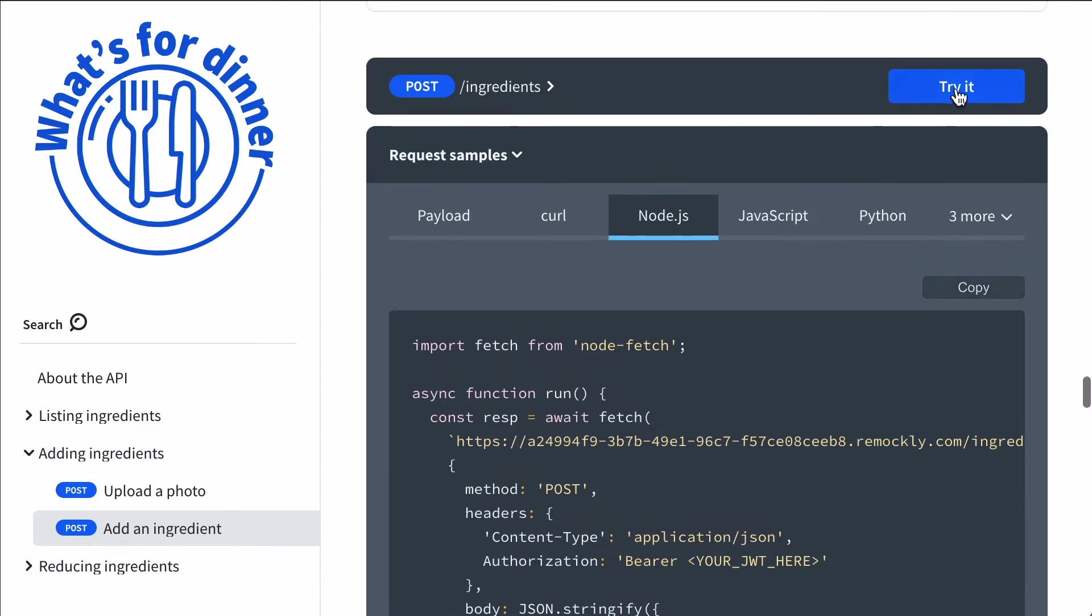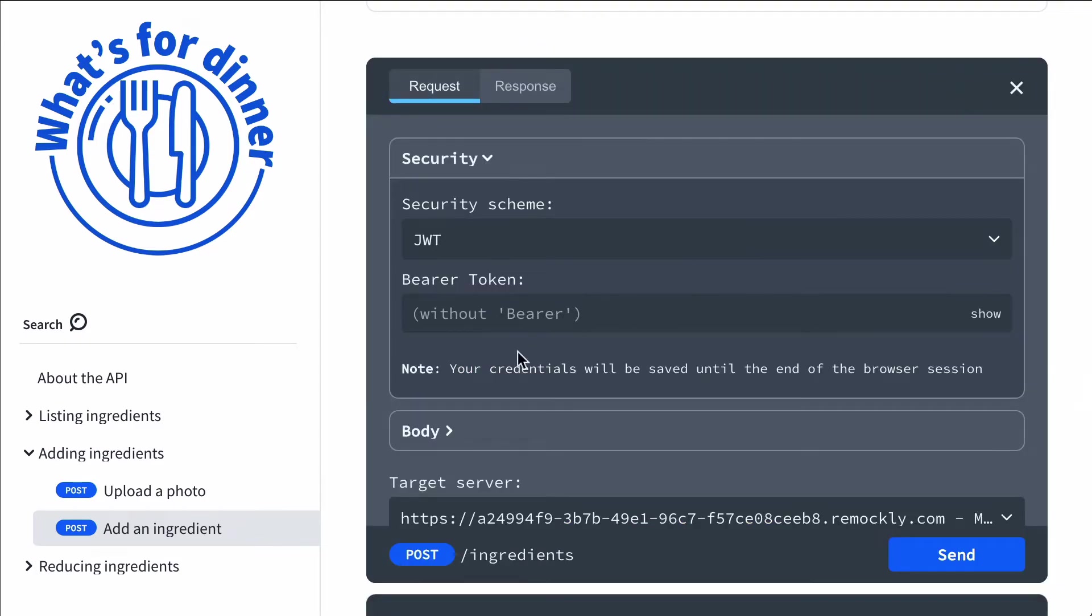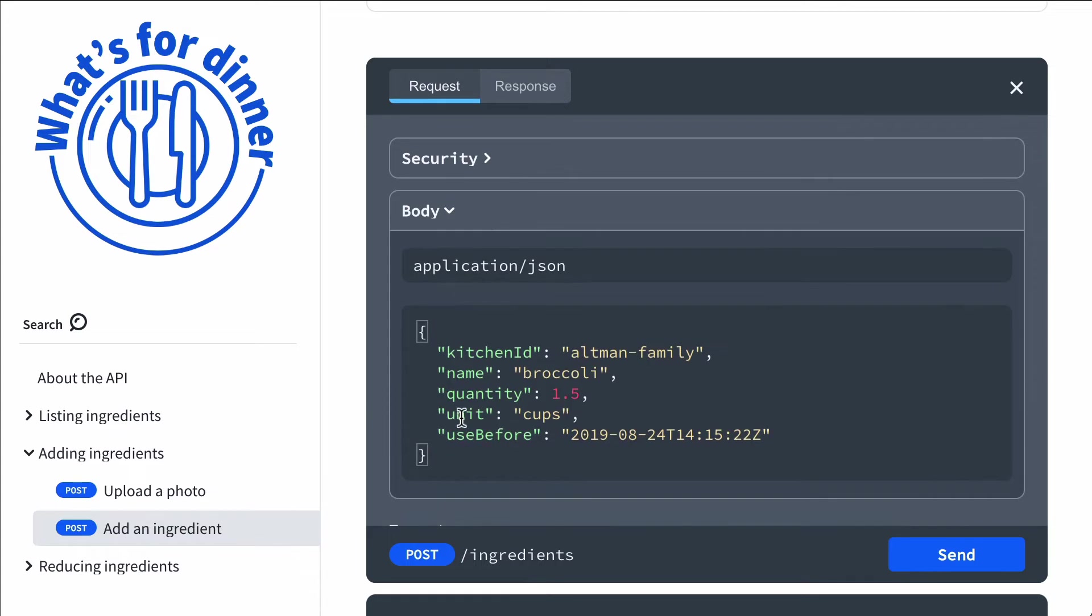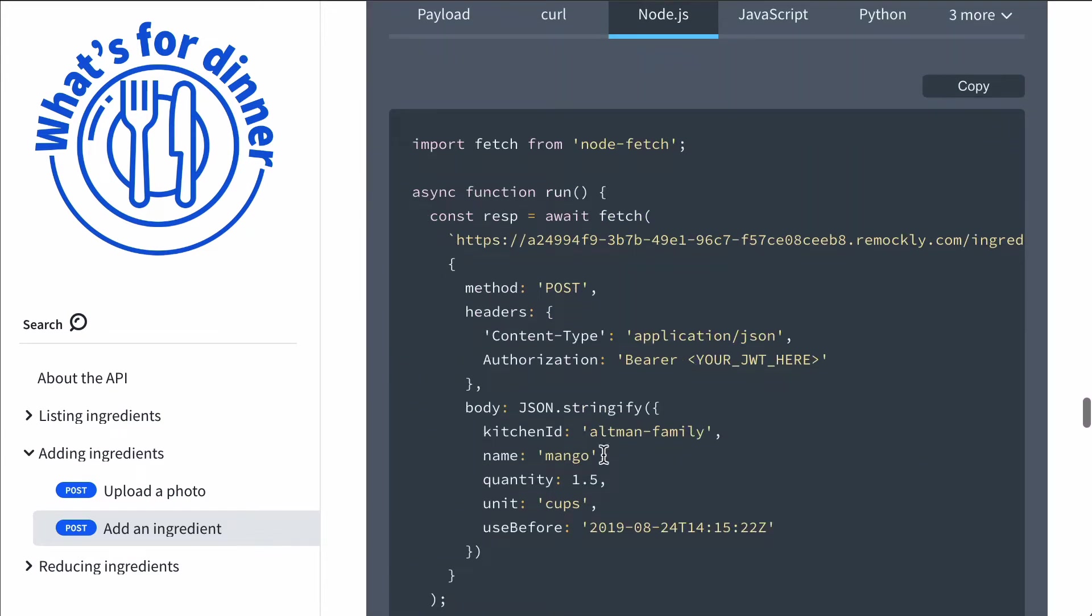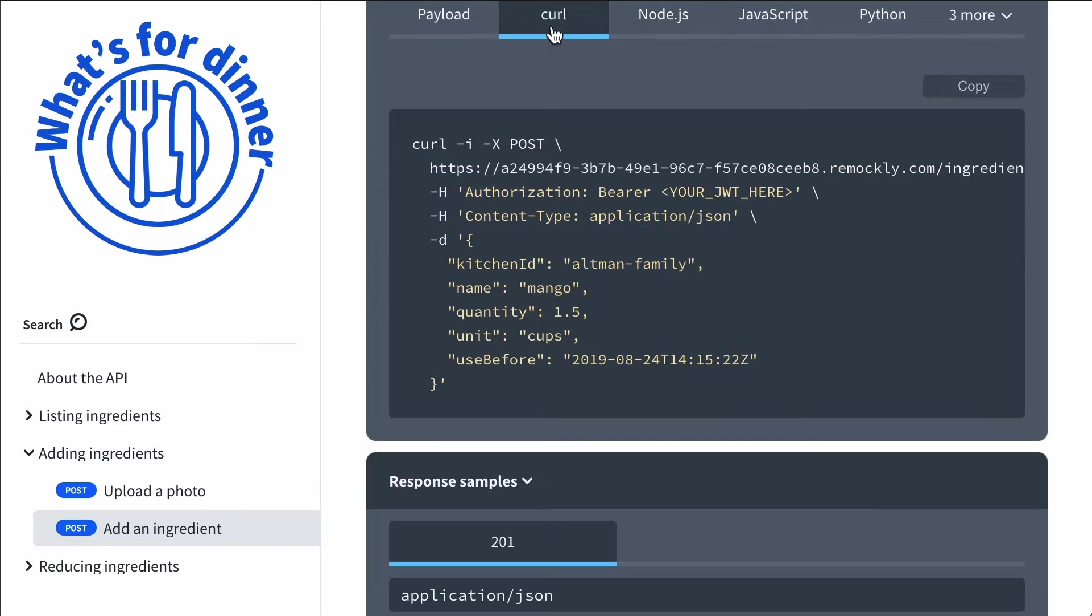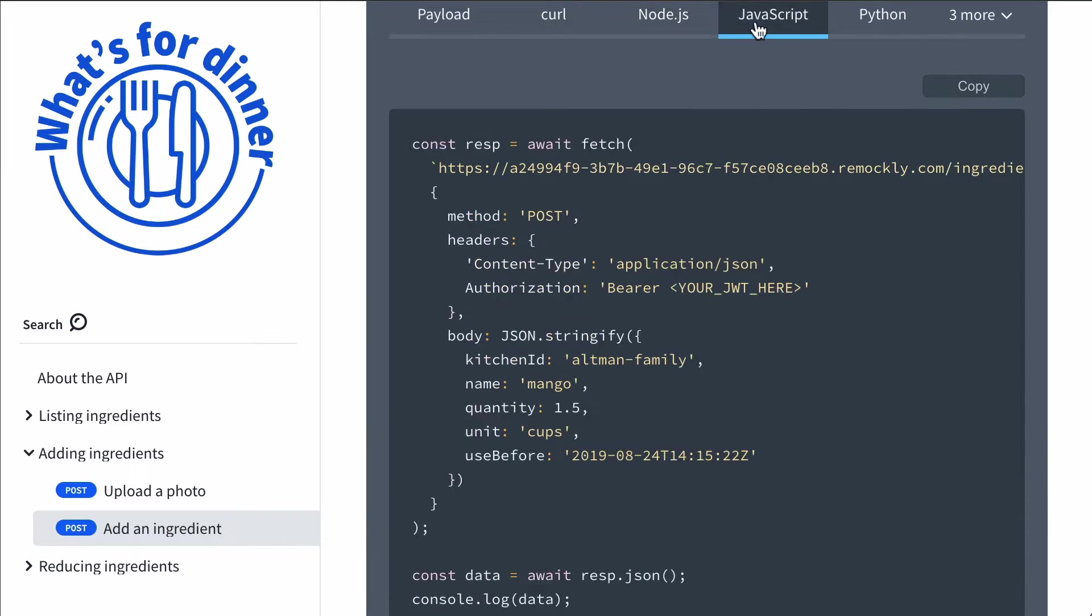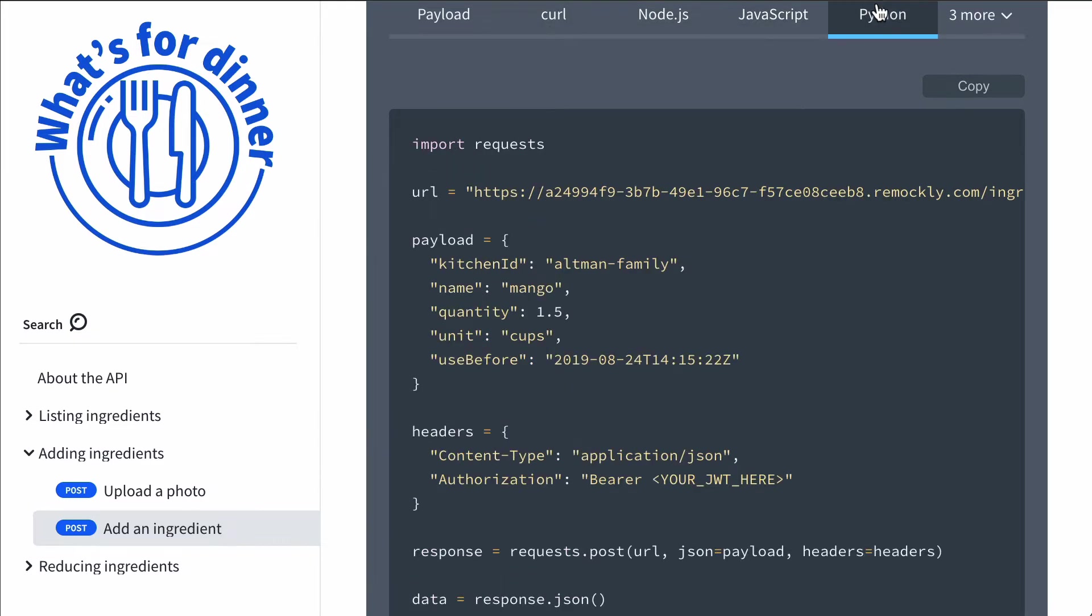If the user uses the try it function and changes some value, for example, I change the broccoli to mango, we see a change in the corresponding code sample. I can change tabs, and I can see it reflected. It's reflected on all the tabs already.